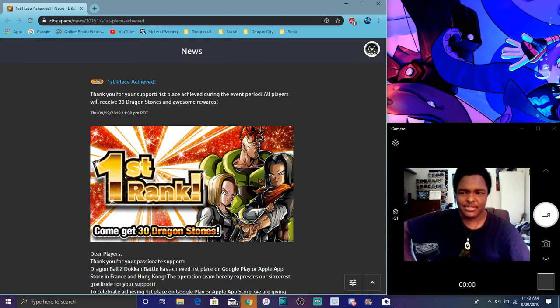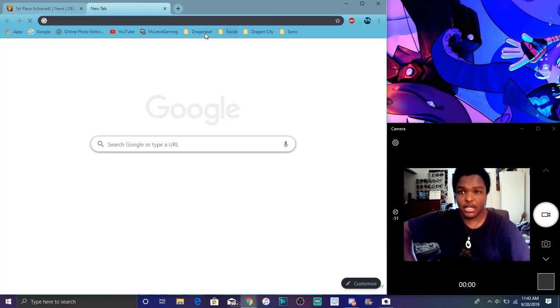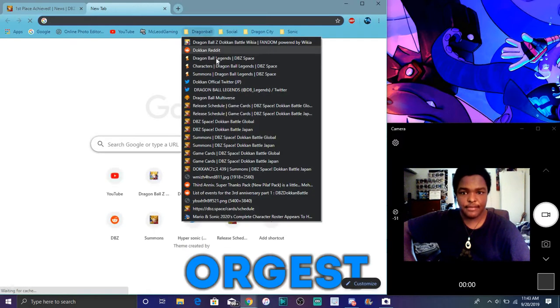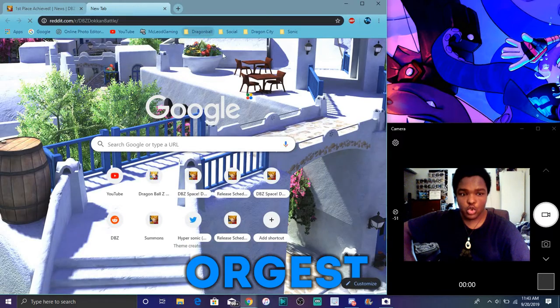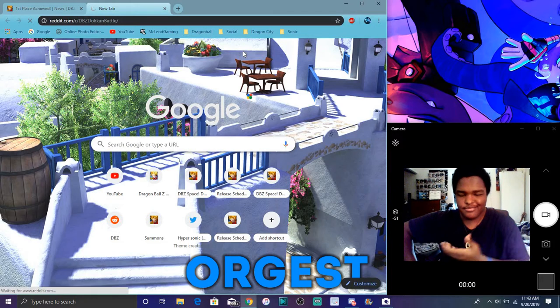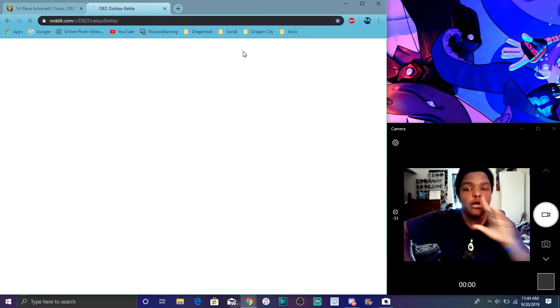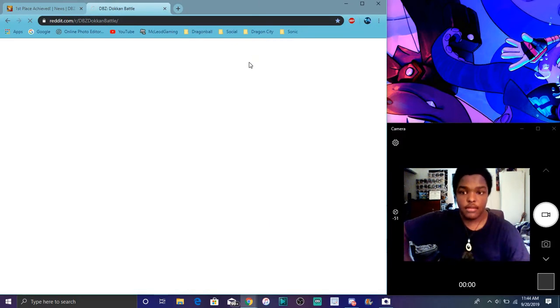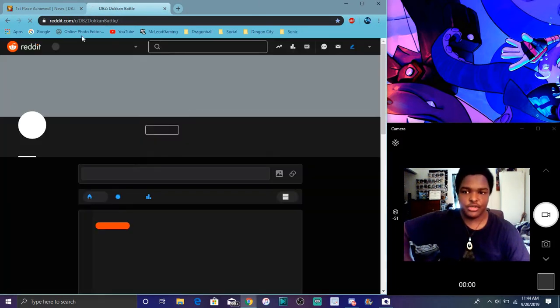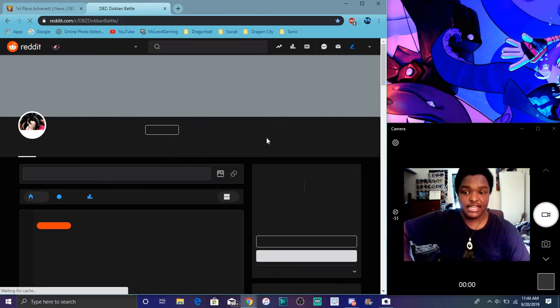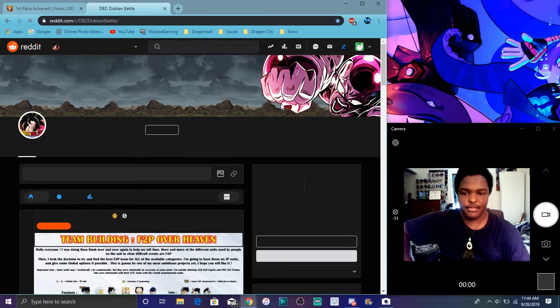But yeah, little stuff like that. Actually, I was going to check out the Dokkan Reddit though, because they always have stuff like that. So let's go. I was just going through it and stuff like that. So it's kind of cool though. Anyway.